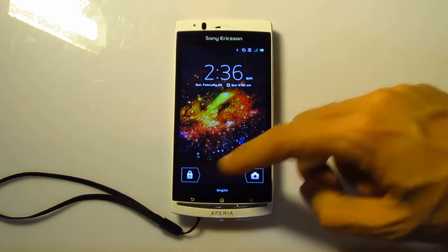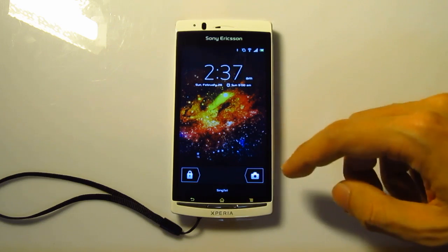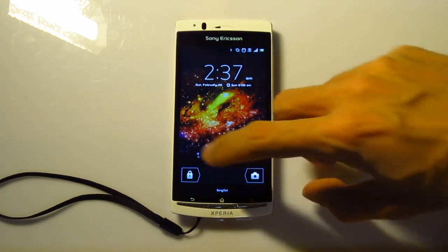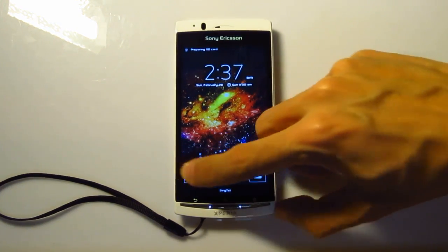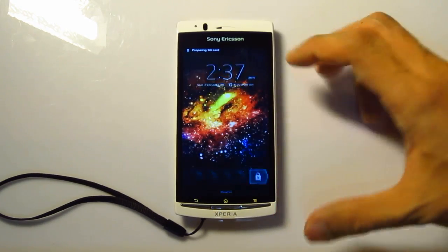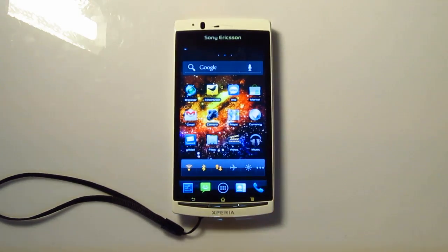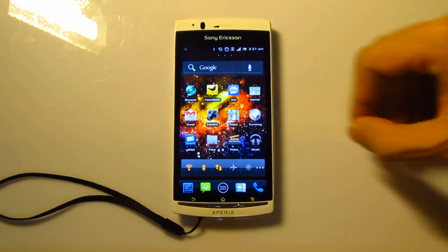As you can see, the lock screen over here is different. You can access the camera from the lock screen, but I'm just going to unlock the screen over here. Let it prepare the internal memory, and I think we're done.